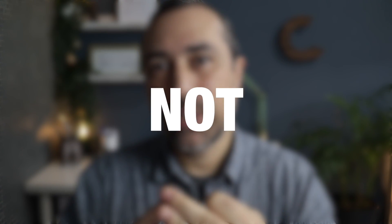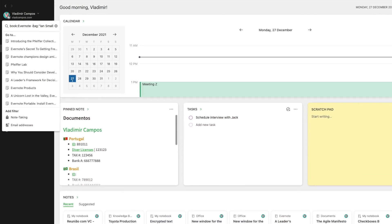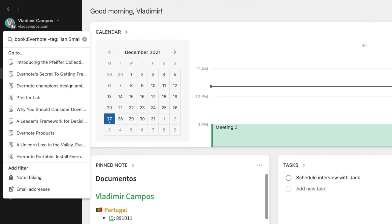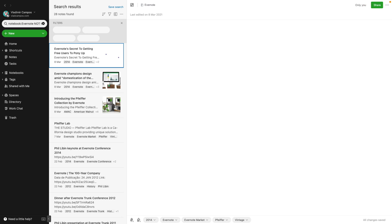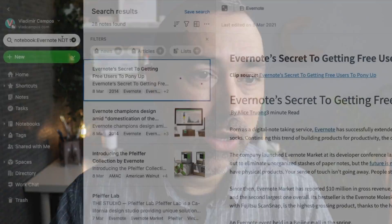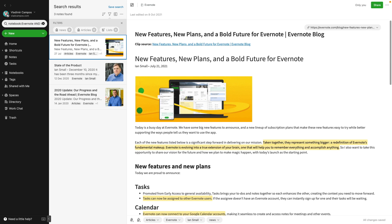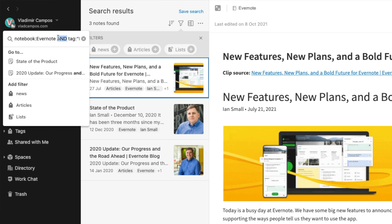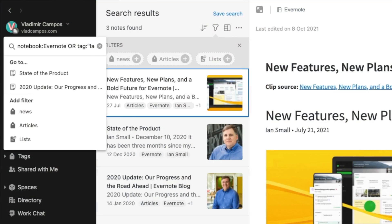If advanced search isn't enough, what about boolean search? We have four operators: AND, OR, NOT, and parentheses — which I believe is the most powerful. For example, 'notebook:Evernote -tag:Eansmall' is equivalent to using NOT: 'notebook:Evernote NOT tag:Eansmall'. Using AND: 'notebook:Evernote AND tag:Eansmall' shows the combination. Using OR: 'notebook:Evernote OR tag:Eansmall' shows all notes from the Evernote notebook AND all notes containing that tag, even if they're not inside the Evernote notebook.